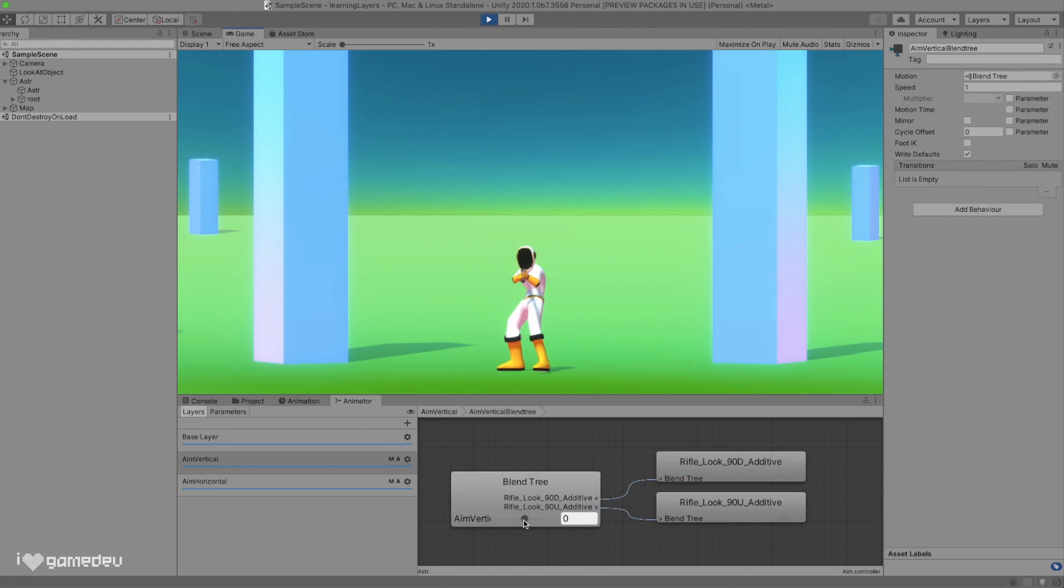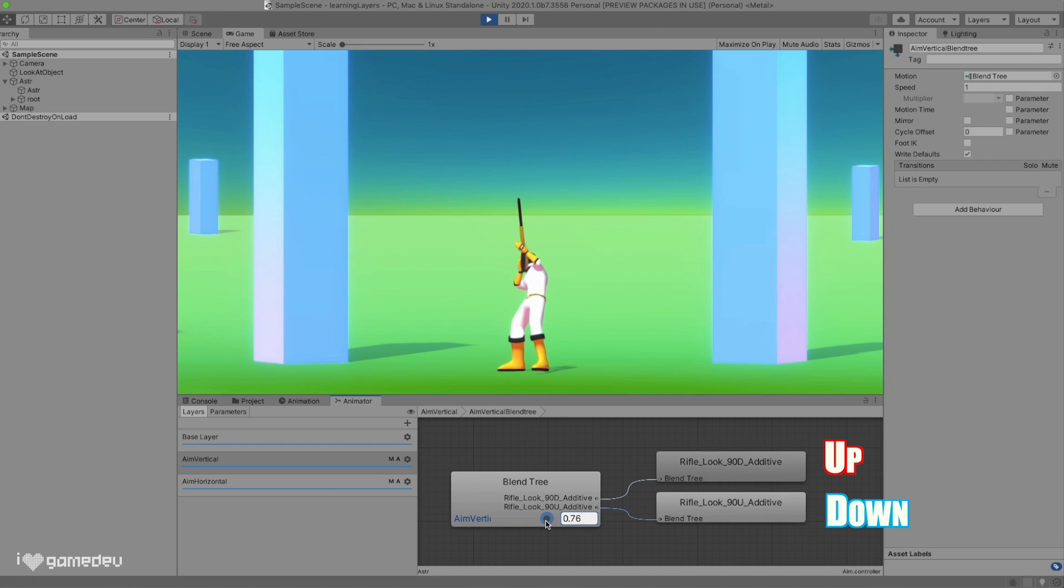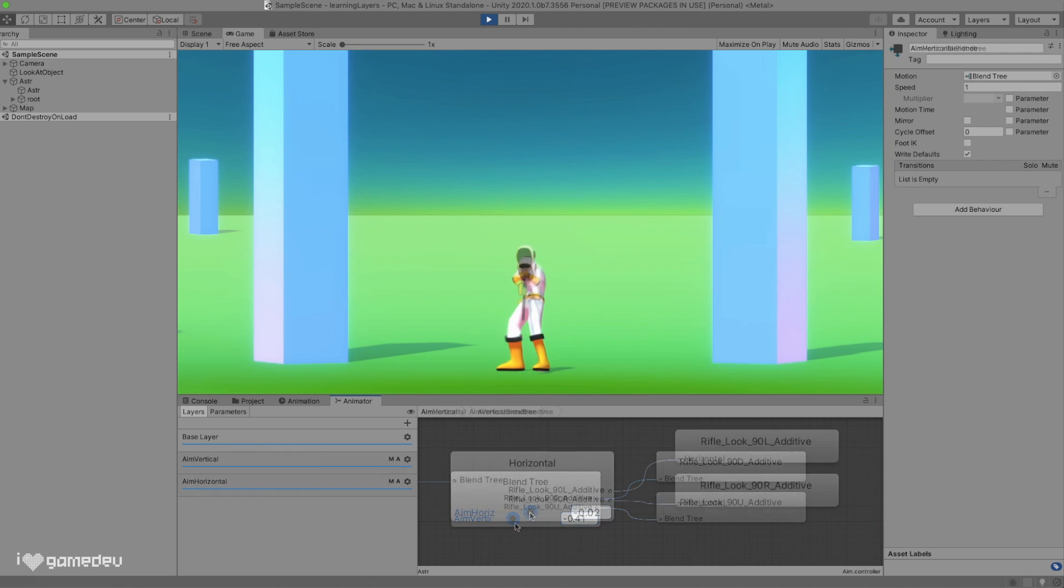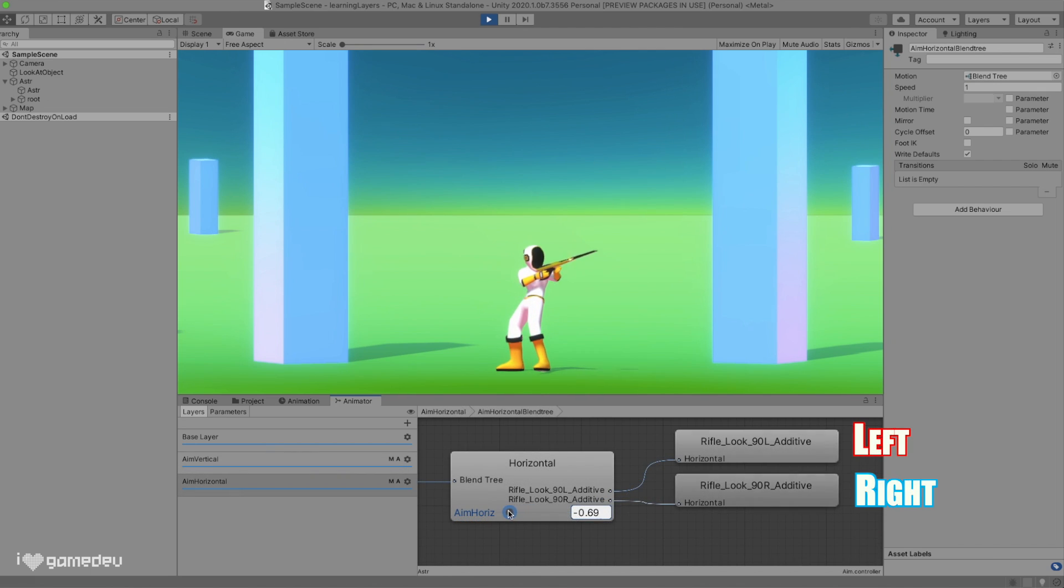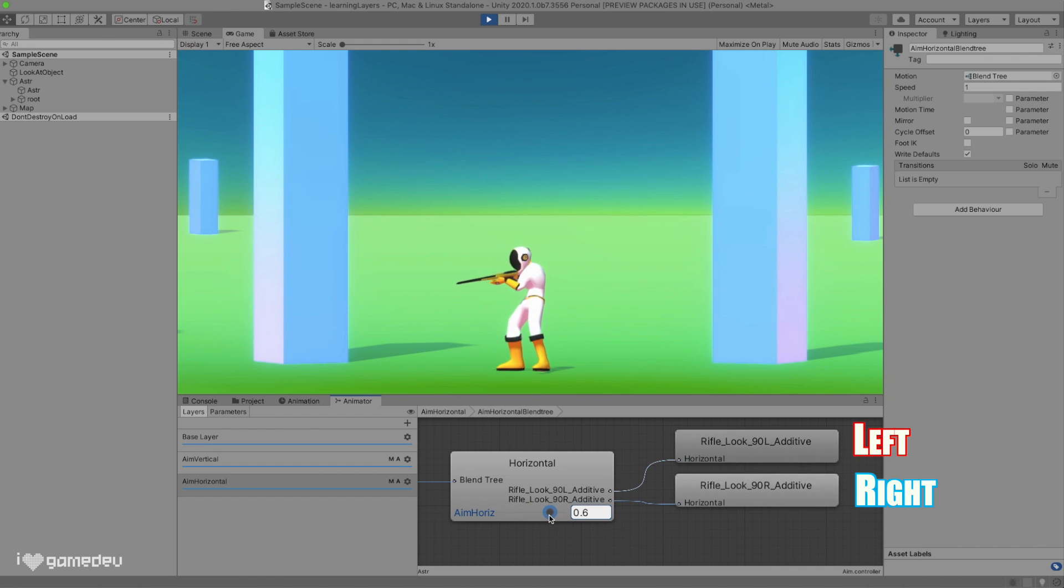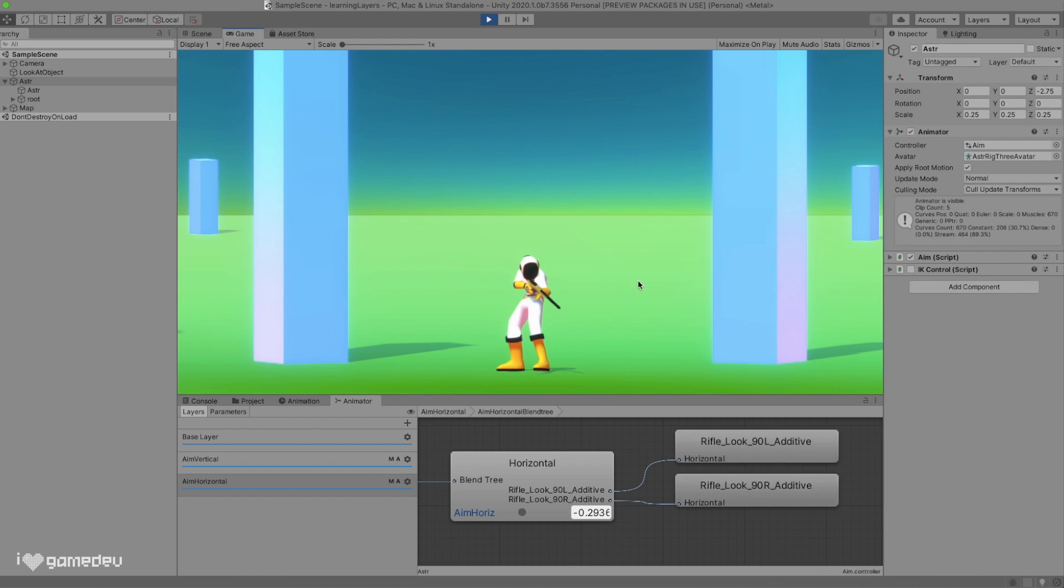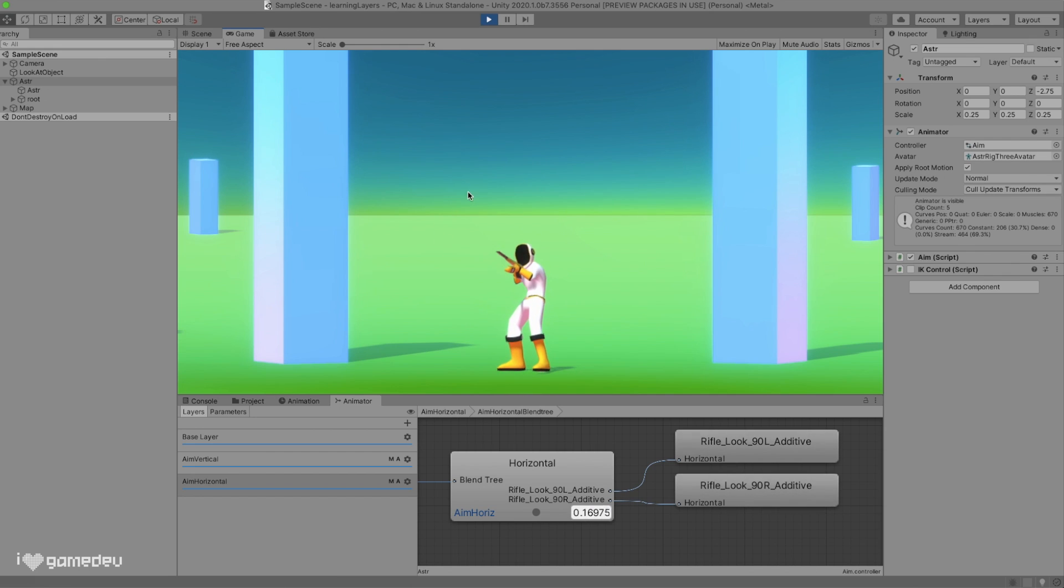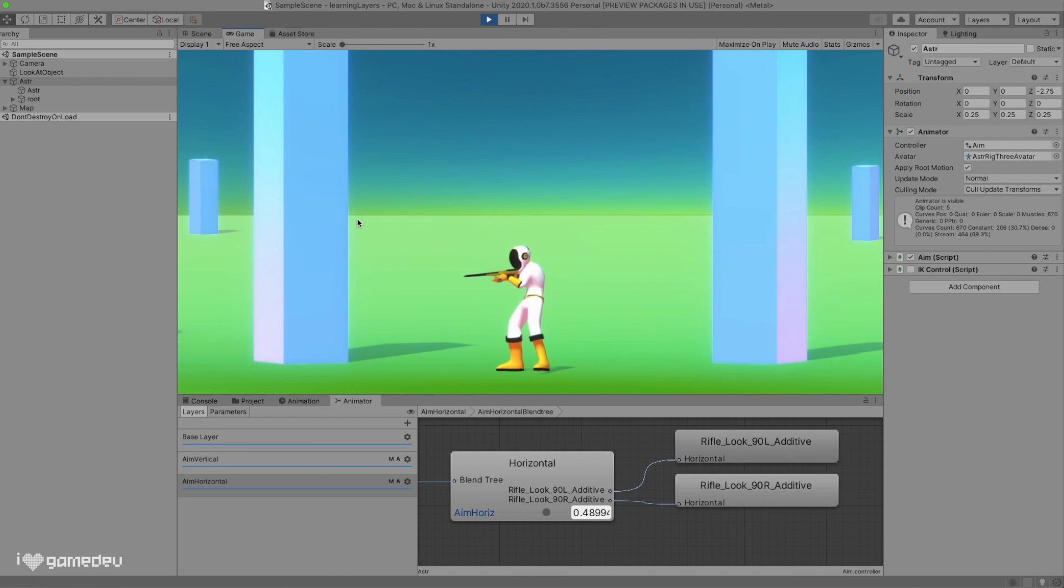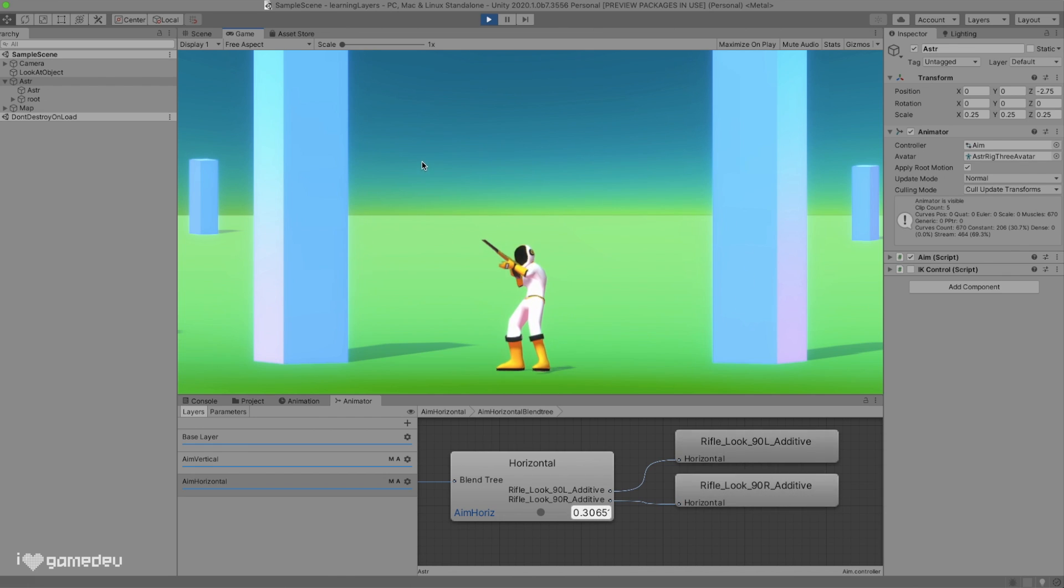In the vertical blend tree, we have two separate animation poses which just point the weapon up and down. And in the horizontal blend tree, the poses are to the left and the right. Testing this implementation, we can see that changing the parameter values for our aim horizontal and aim vertical has our character aiming in a combination of all four directions. This is because we are adding each layer together, hence the name additive.